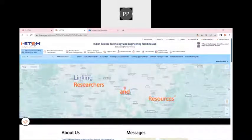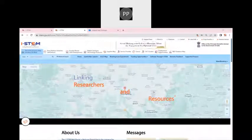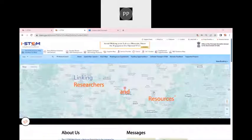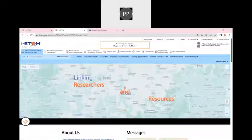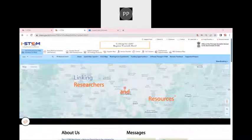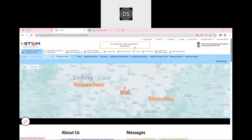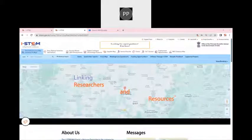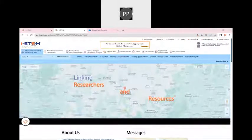Good afternoon everyone. I hope my screen is visible to everyone. Can anyone just confirm if my screen is visible? Yes ma'am, the screen is visible. Thank you. So today we will talk briefly about iSTEM portal.